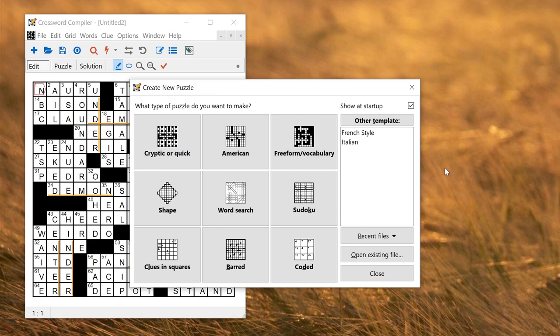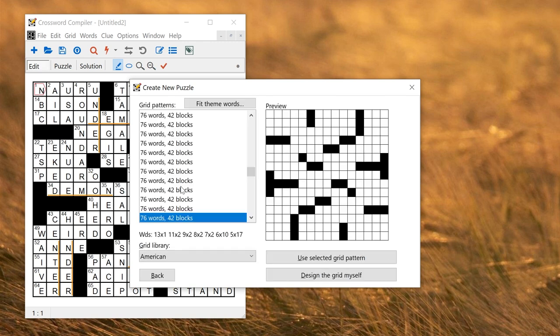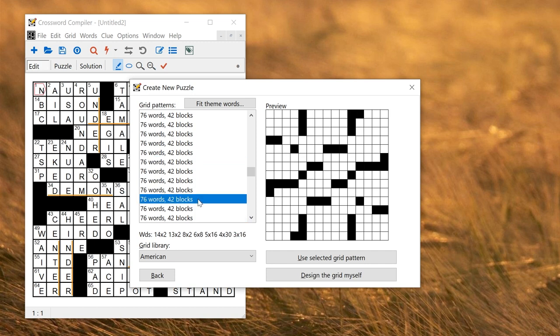One of the most powerful features of the Professional Grid Filler is the Manual Word Selection feature that lets you choose which word goes where. So I'll start again with a blank American puzzle with some grid pattern. It doesn't matter which very much.